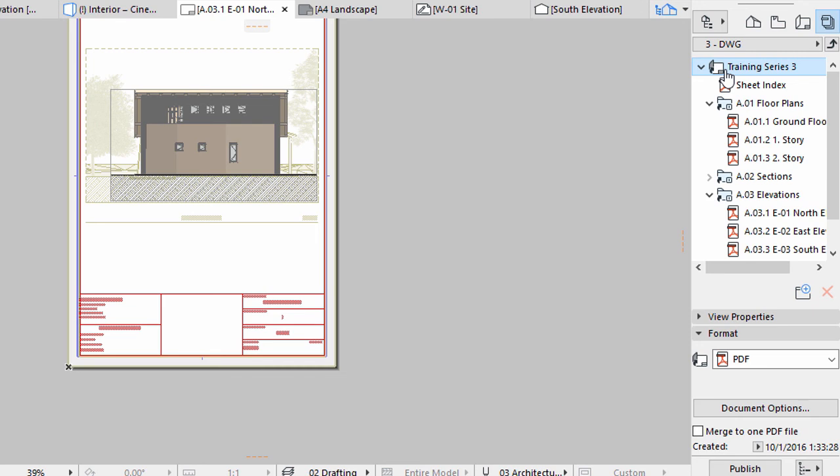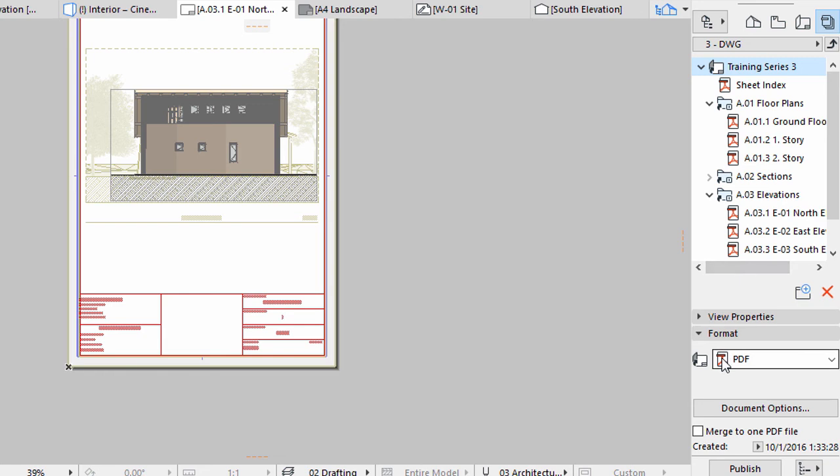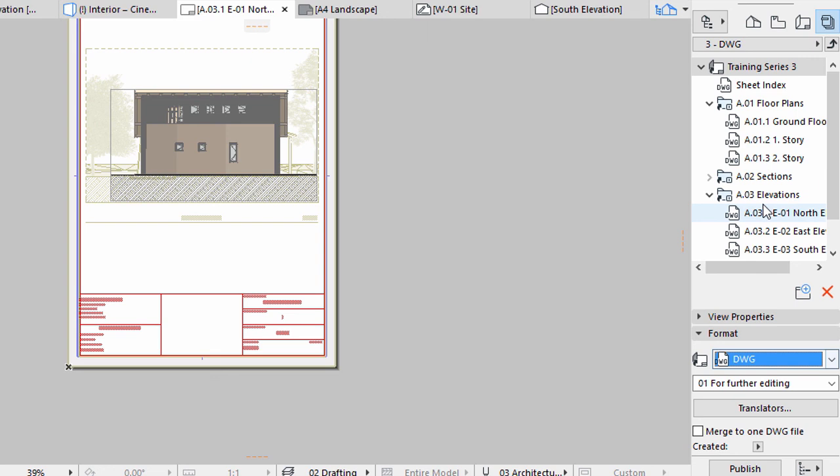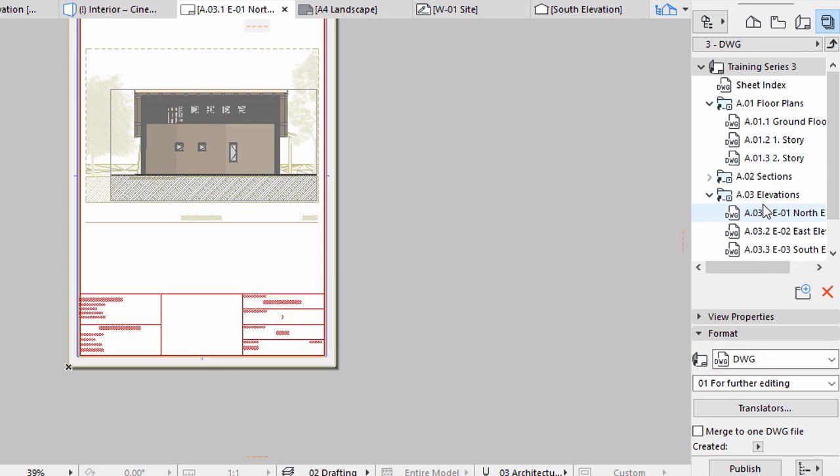Double-click on the set to see its content. Select the topmost level, Training Series 3. Change the file format to DWG in the format area. All Layouts in the set change their icons automatically to DWG.